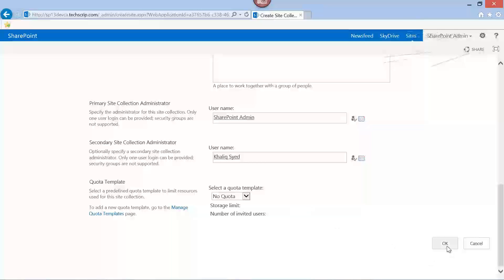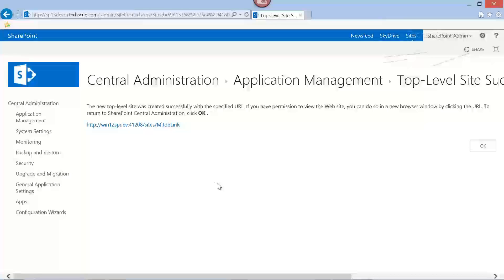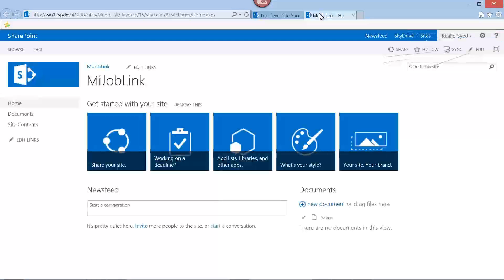Let's click OK. This will create our site collection. It's going to take some time since I am on a single server. A new site collection has been created successfully. Let's browse to this URL and see our site. This is a SharePoint 2013 Team Site collection that I have just created using the Central Administration UI, which is the user interface.